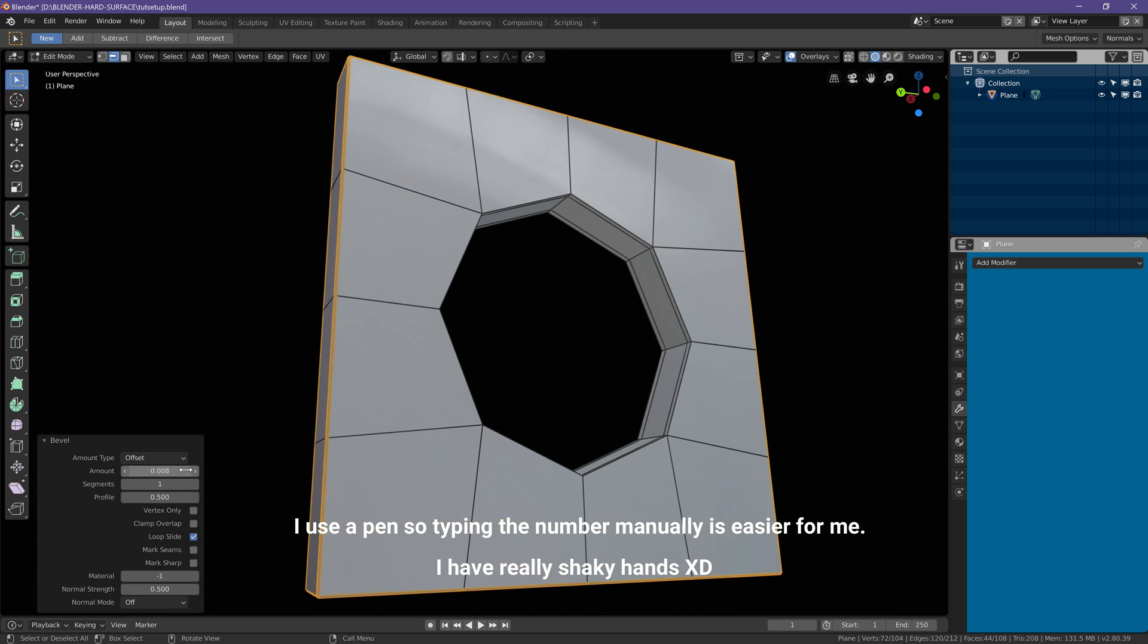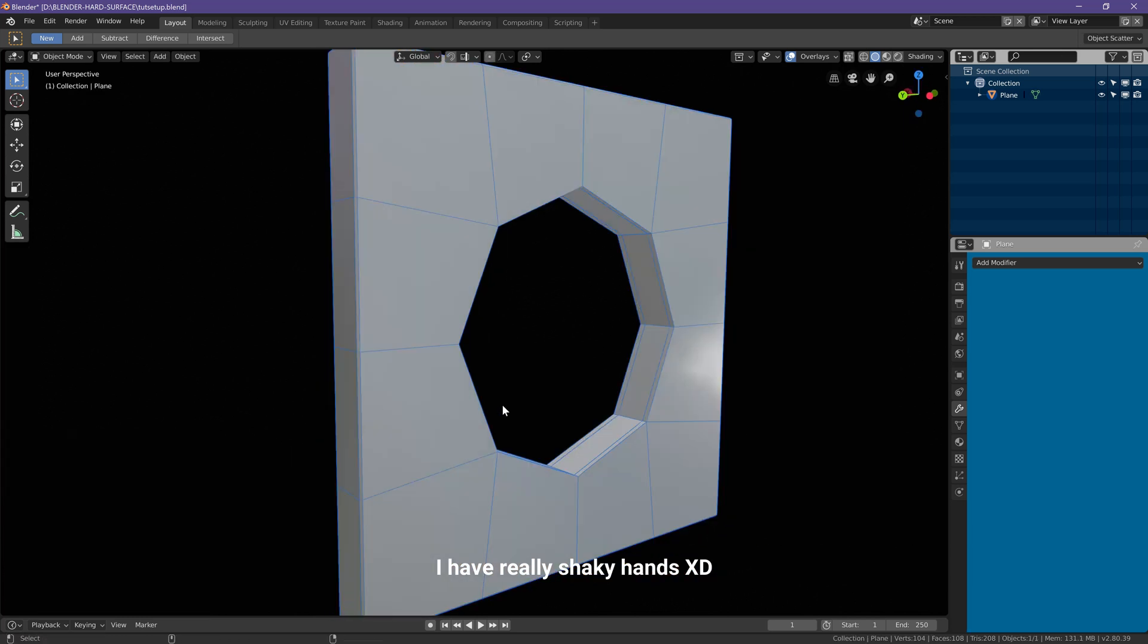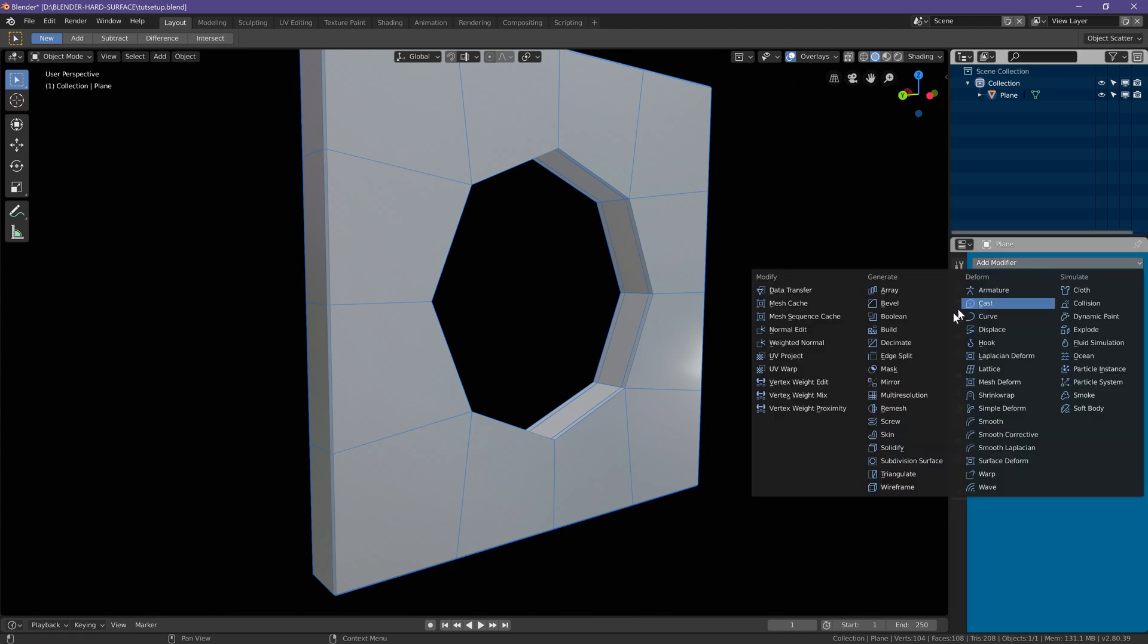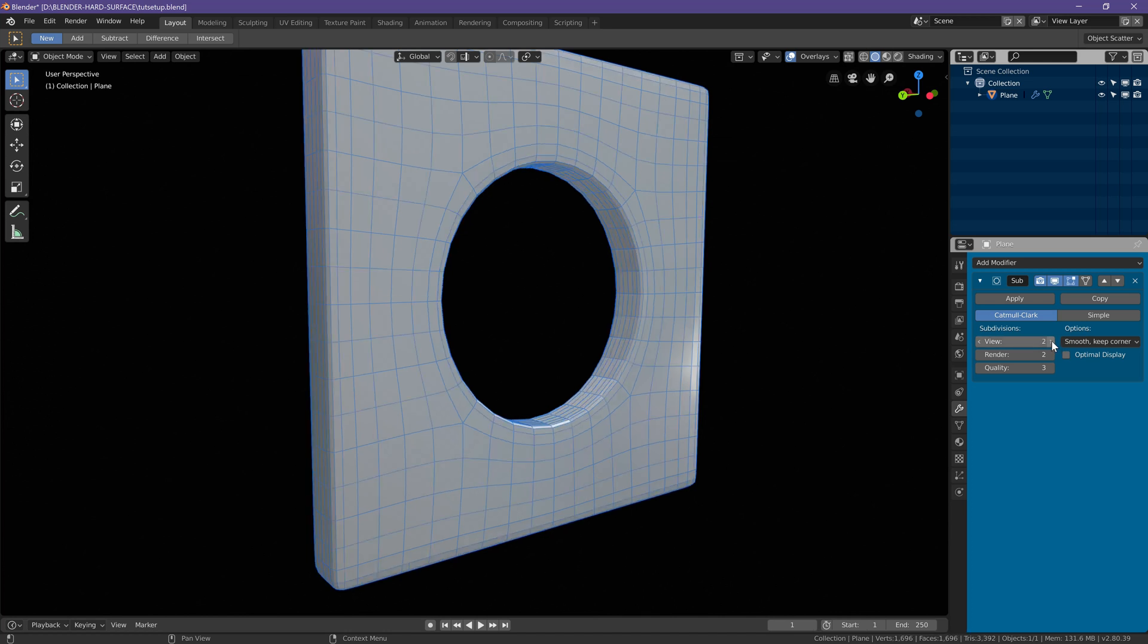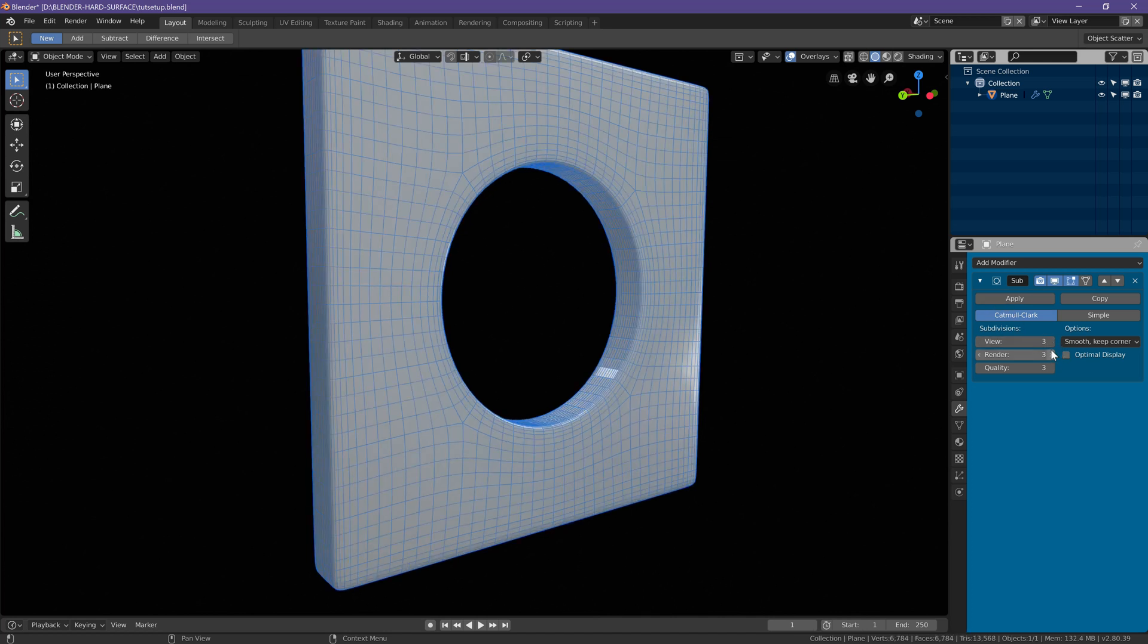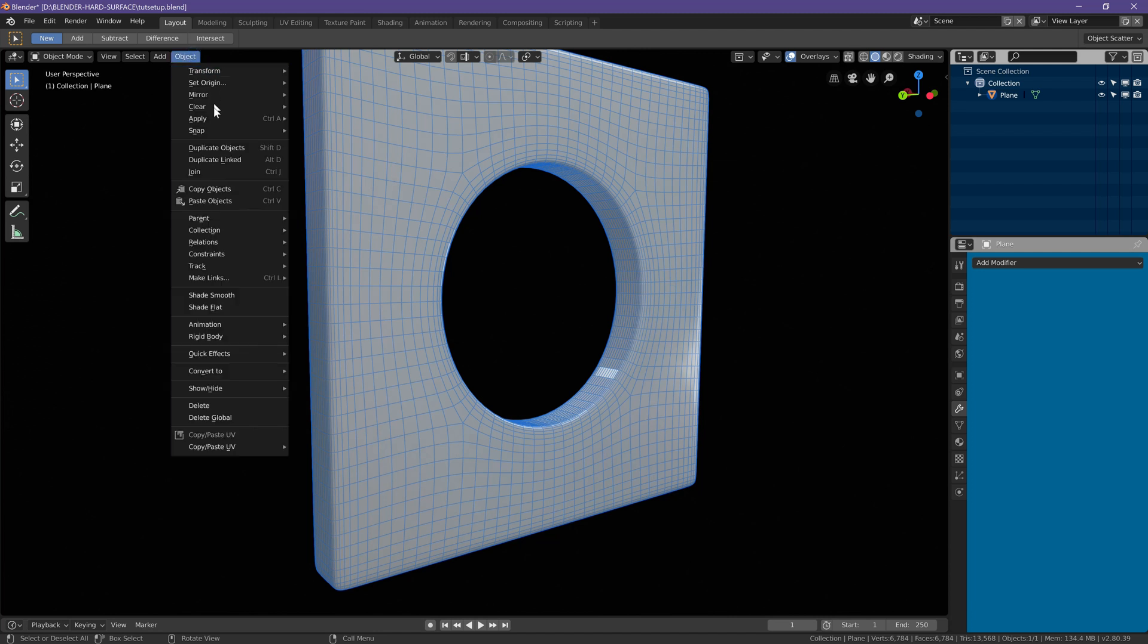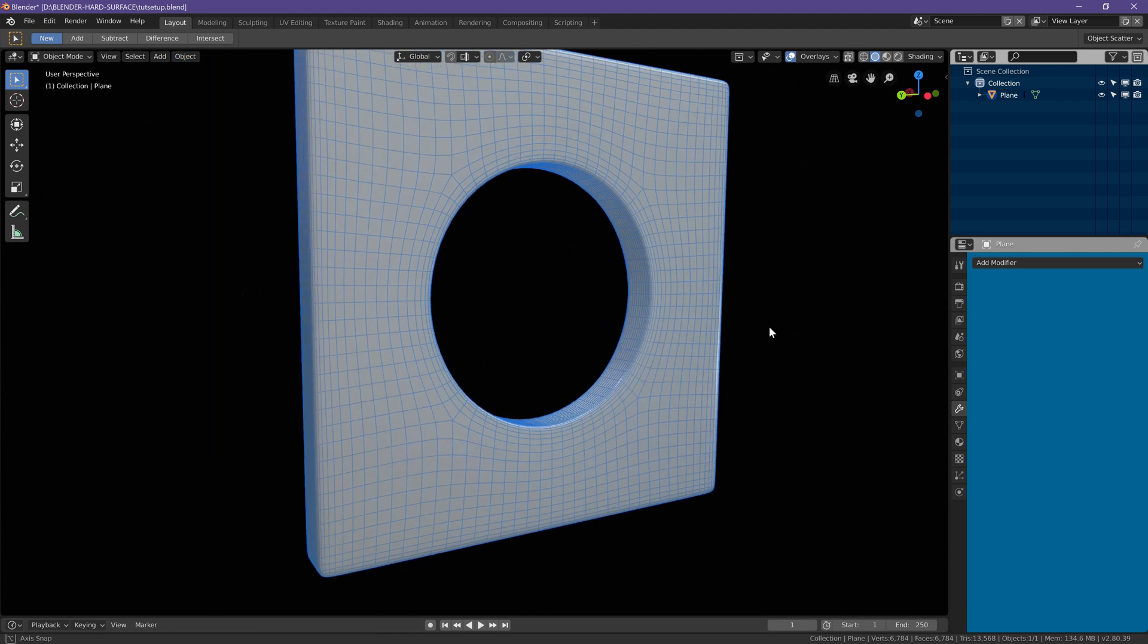Point zero zero eight. Let's go back to object mode, let's add a subdivision surface modifier. Let's set it to 3, hit apply, and then up here in your object tab, you can go to shade smooth to make everything look smoother.